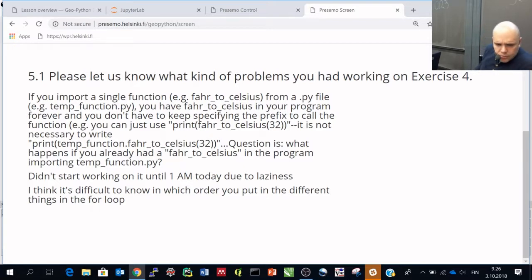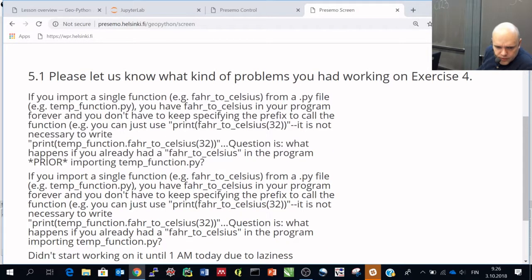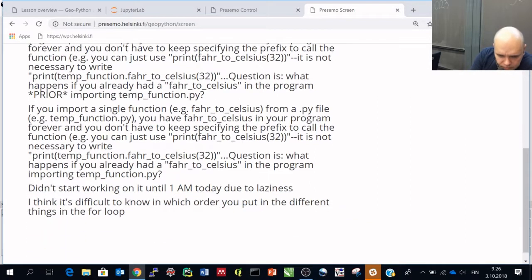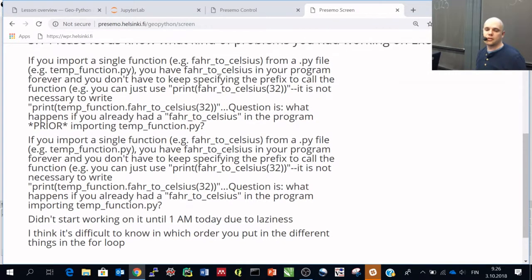If you import a single function, you have forever. What happens if you already have a function in the input? Yeah. That is a good question.